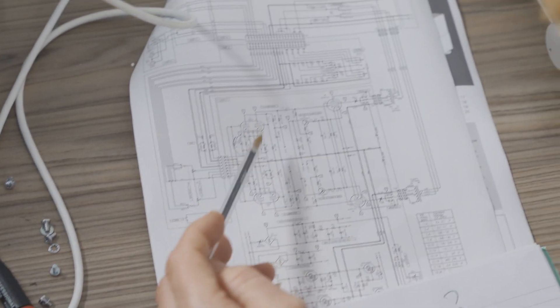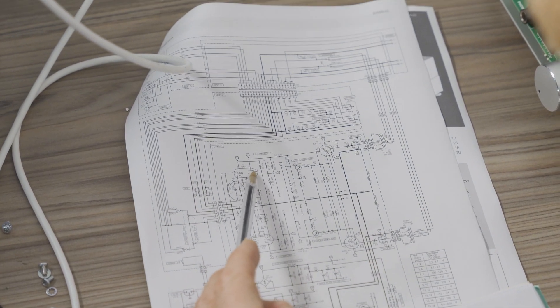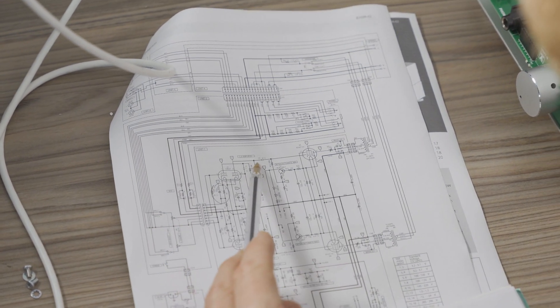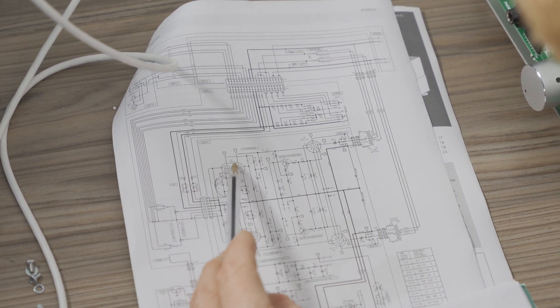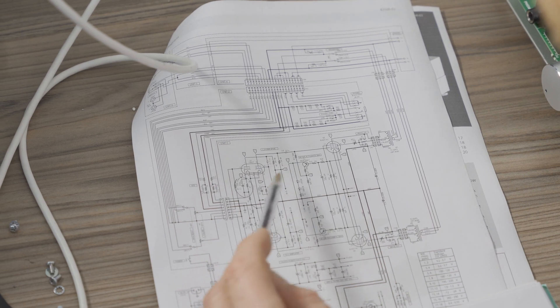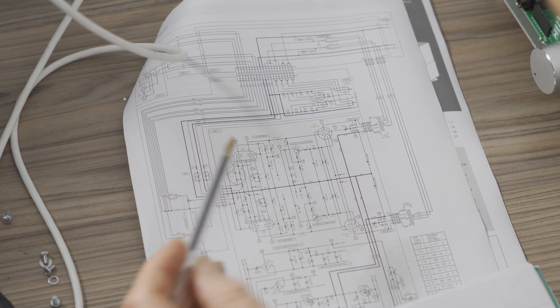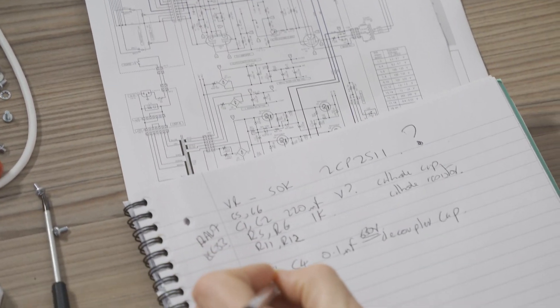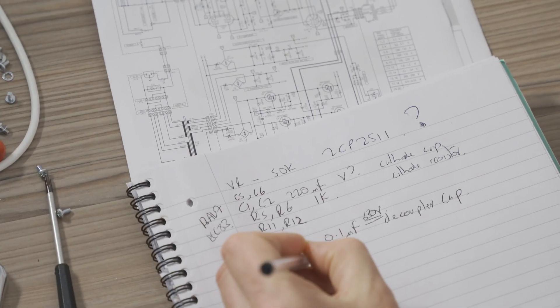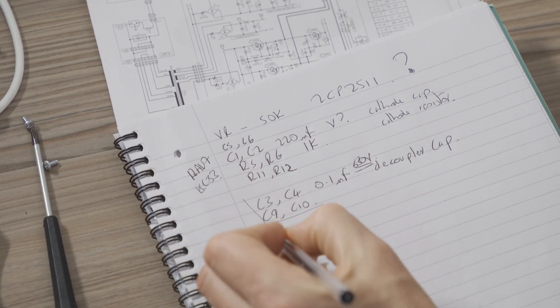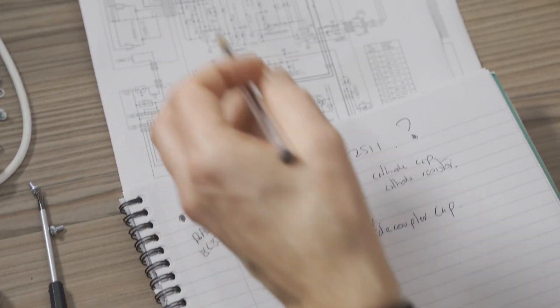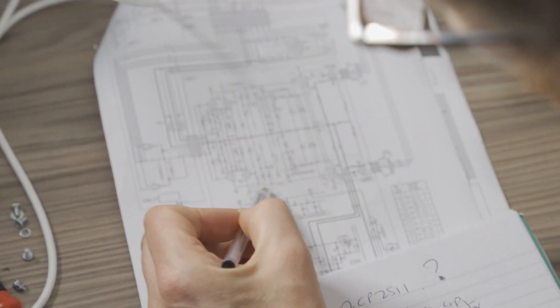And then there's more coming off the second part of the 12AU7, which is C9 and C10. Same value. So treat the same there. Though I might mix them up.